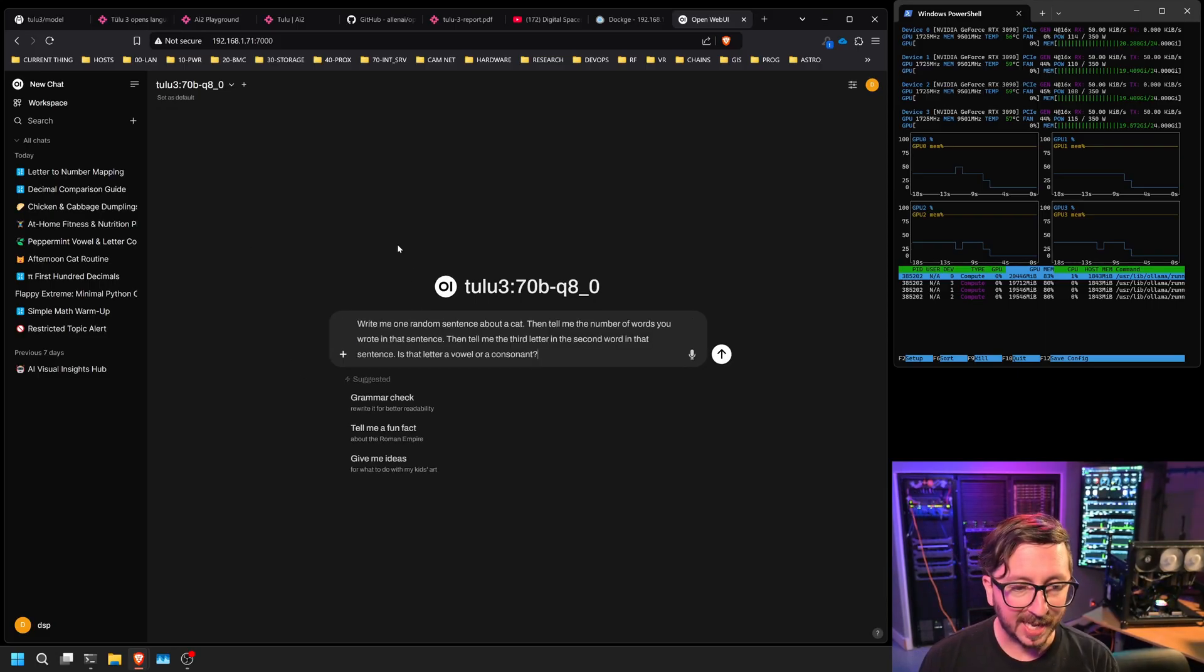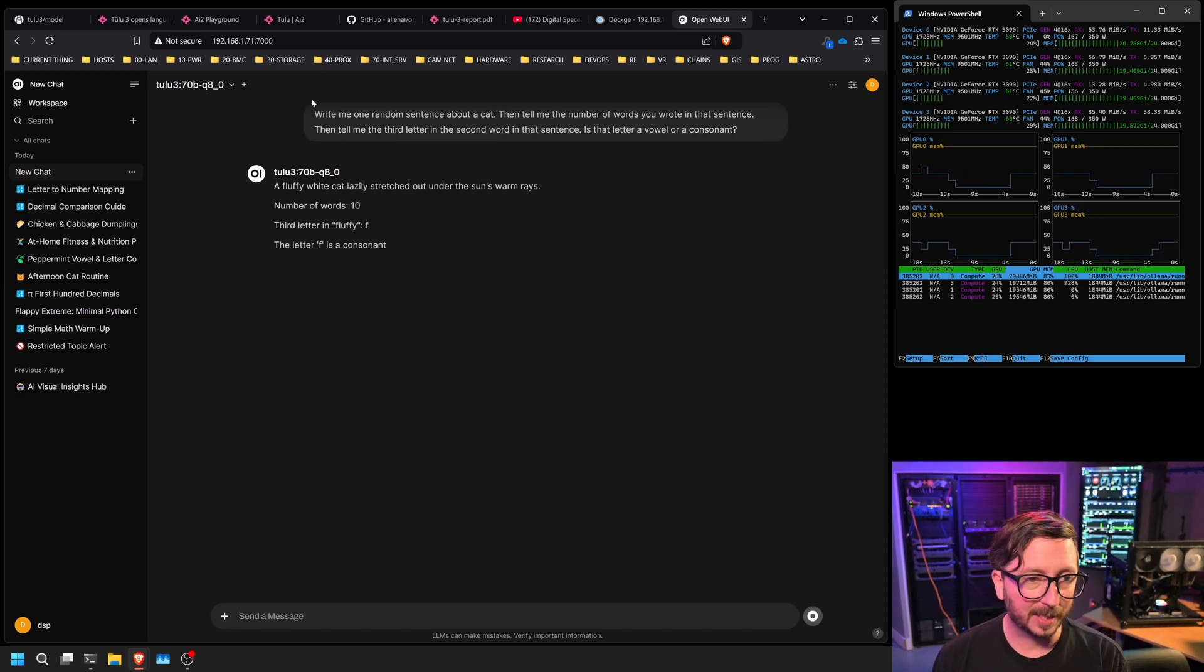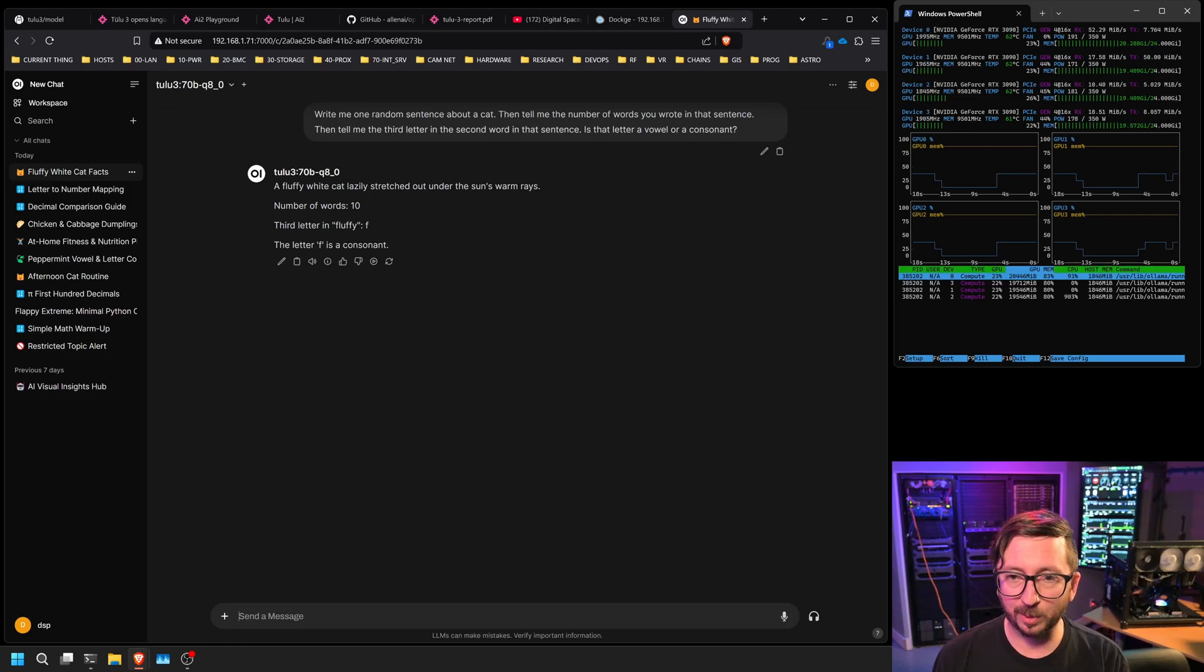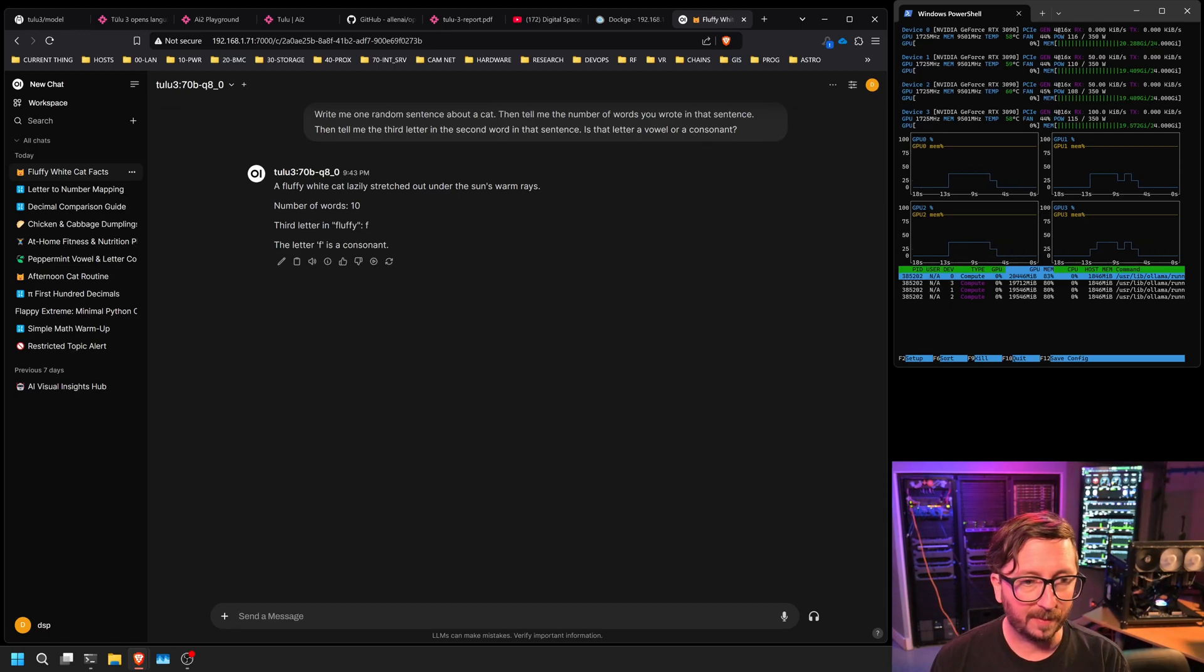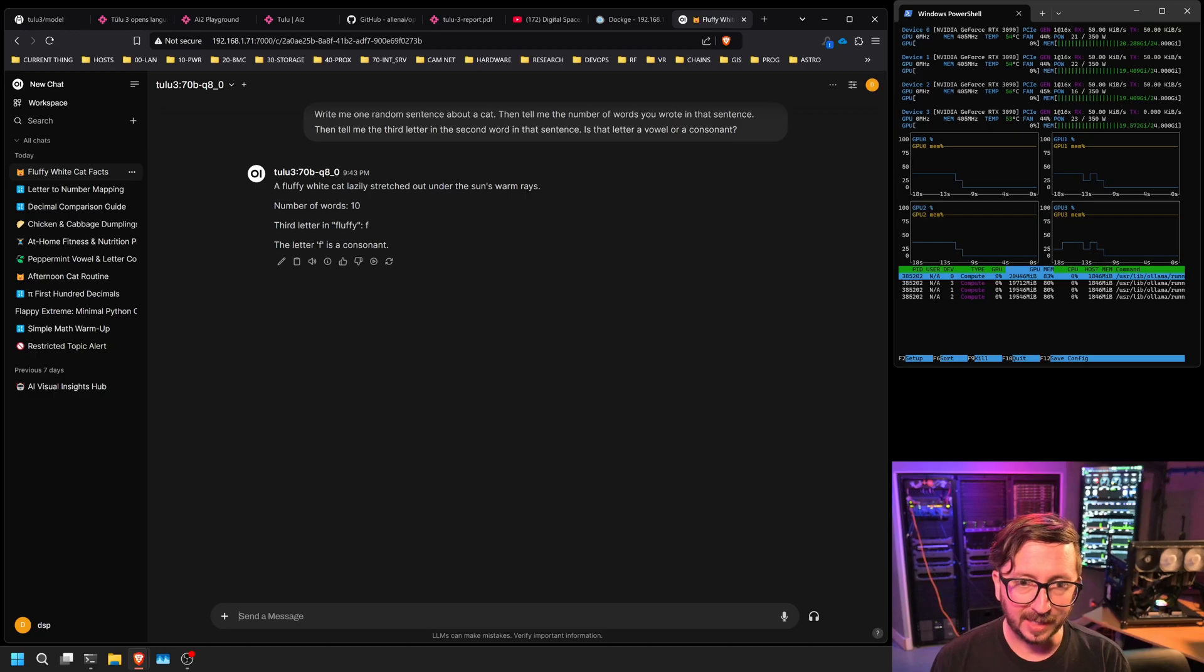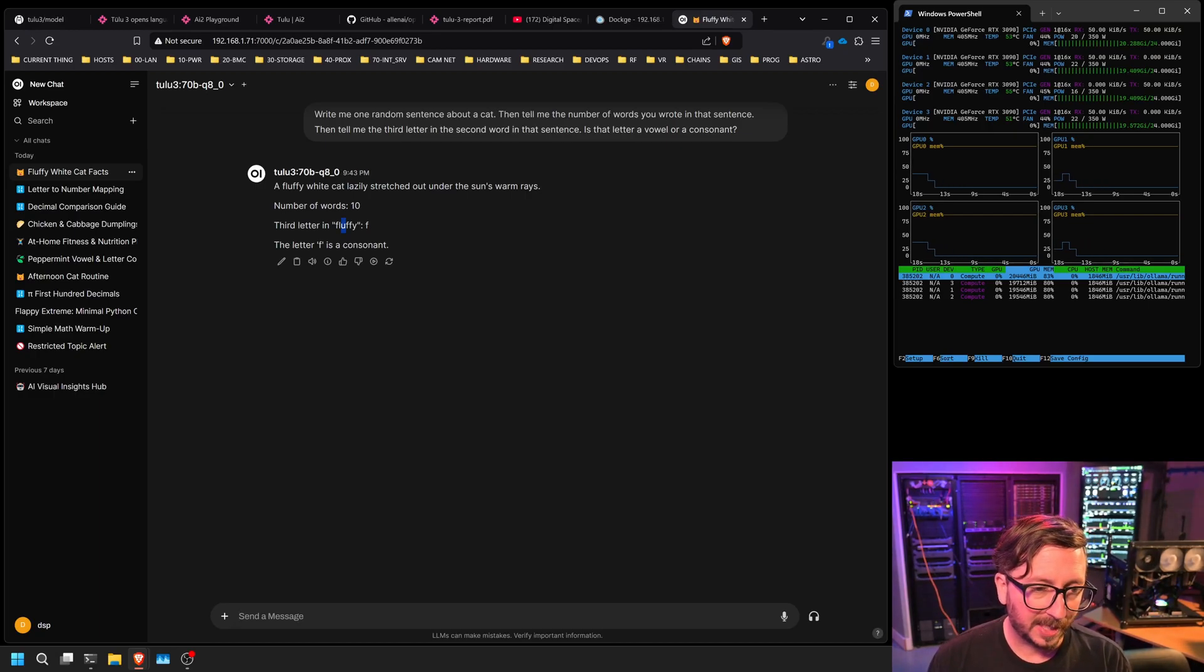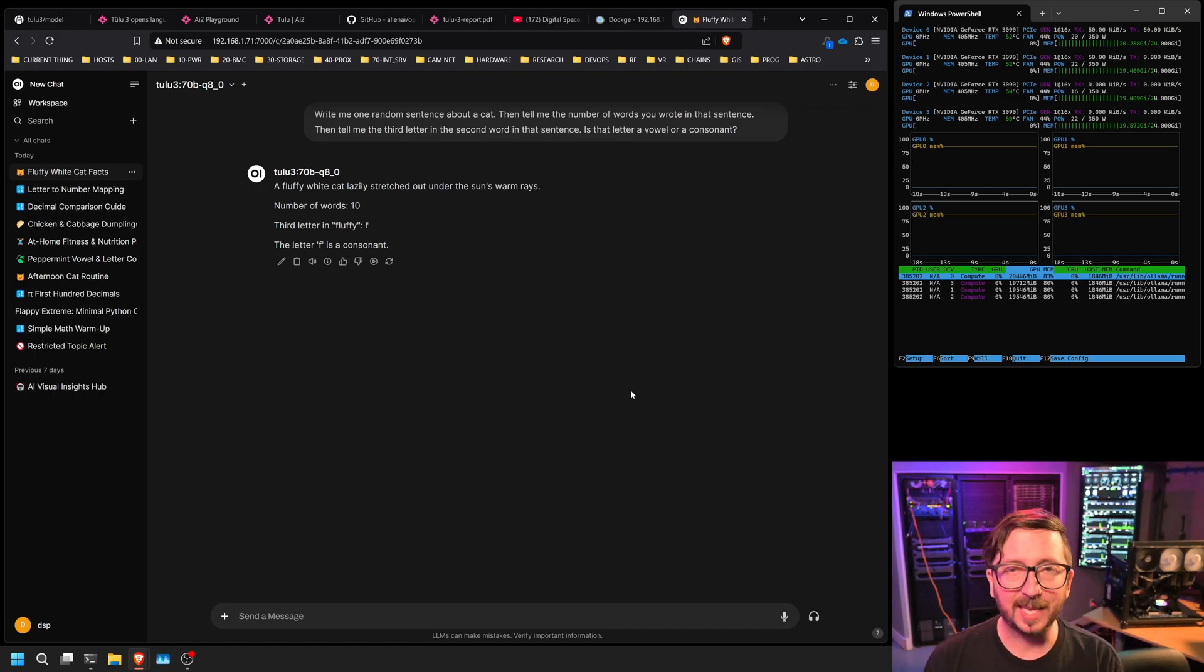Next, we're going to check whether or not we can get information out of a sentence. And so this could be a secondary test on parsing ability here. So write me one random sentence about a cat. Then tell me the number of words you wrote in that sentence. Tell me the third letter in the second word in that sentence. Is that letter a vowel or a consonant? 1, 2, 3, 4, 5, 6, 7, 8, 9, 10, 11, 12. So definitely did not get the number of words right. The third letter in fluffy, okay, and so that's a U. The third letter should be U. So it got that wrong also. So for some reason, the parsing skill here is not on par. However, some of the more complex things seem like they're coming out better.